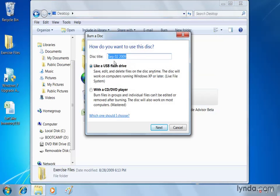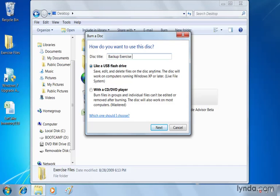you're going to see the disk title is going to be created for me using the current date, but you can type whatever you want in there. I'm going to type backup exercise files. That's about as far as I can do, so I might want to shorten this. X files. There we go.